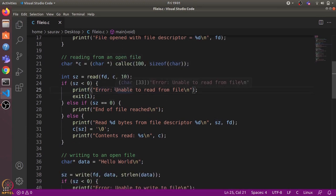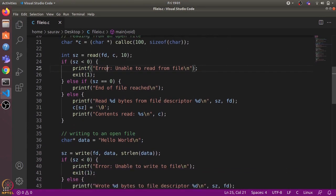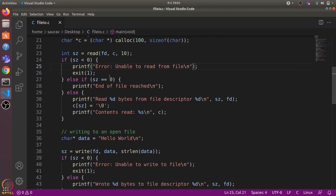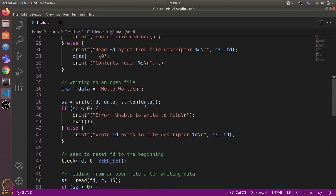If it returns a negative value, that means there was some error. If it returns zero, that means we have reached end of file, so we print out 'end of file reached'. Otherwise we print out how many bytes were read and display the contents that were actually read.